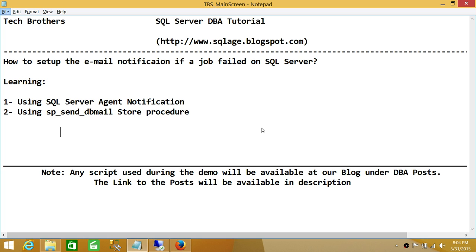Number one is using SQL Server Agent notification. The agent will notify you that a certain job has failed, if you have configured that particular job for notification. Number two is using sp_send_dbmail as a step of that particular job — if the job fails, go ahead and execute this stored procedure.